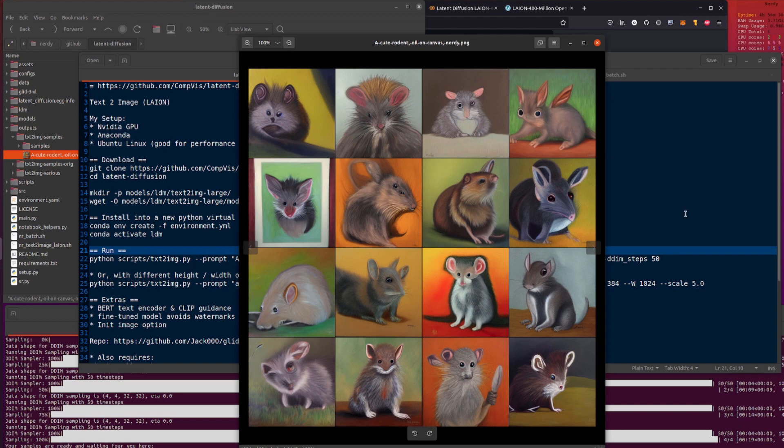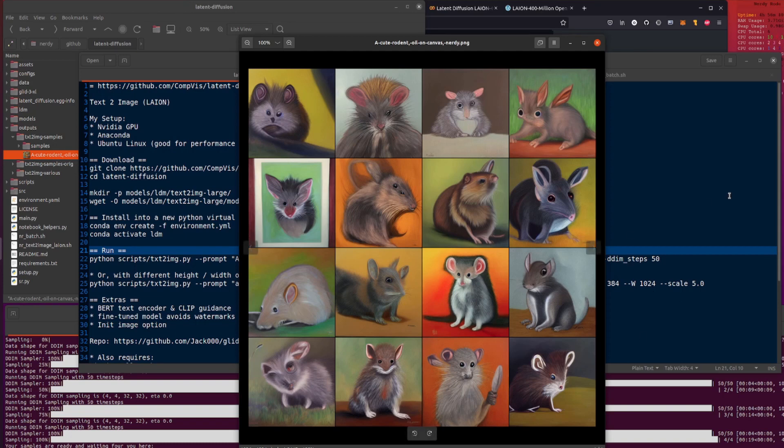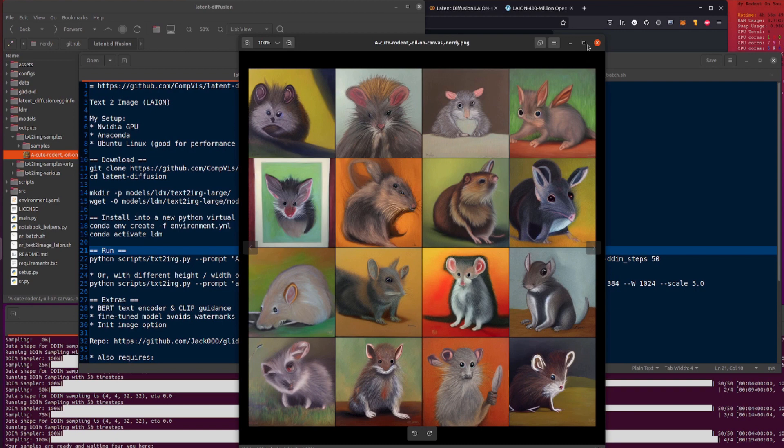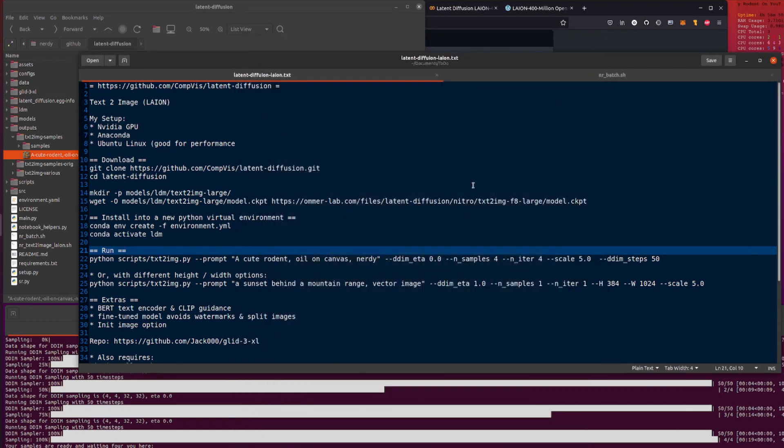But let's have a quick look at them in a grid because that shows them all at once, it's much easier. There you go. So this is a cute rodent, oil on canvas, nerdy. Does that look like a nerdy rodent to you? It's got an ear on its back, so yeah, that's pretty pretty nerdy, pretty nerdy. So there you go, quite nice aren't they? Quite nice. I do like the colors and yeah, lots of things going on there, although it seems to be holding a knife or a feather or something anyway.